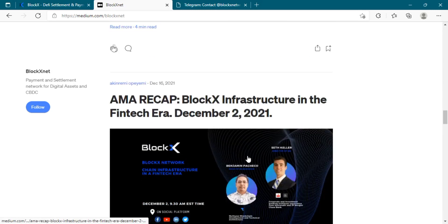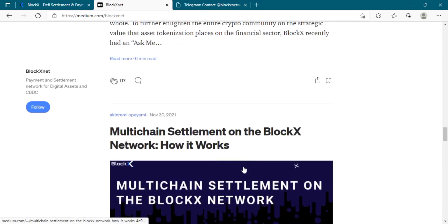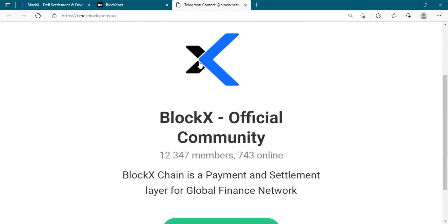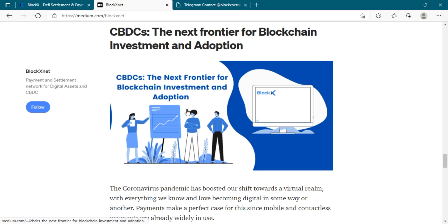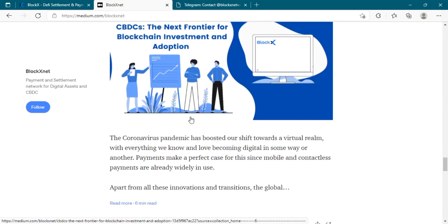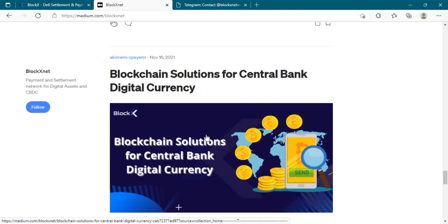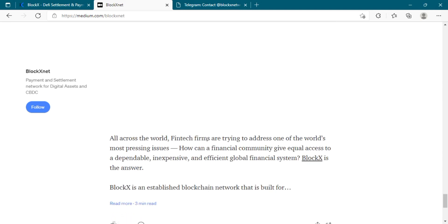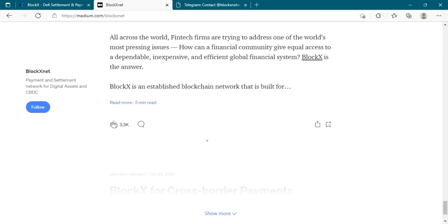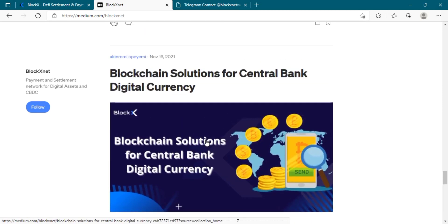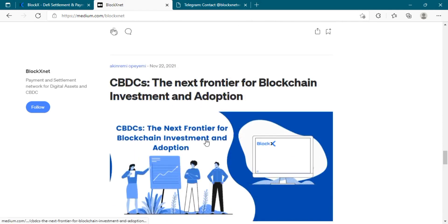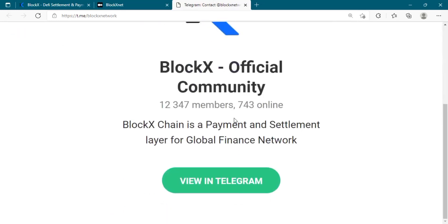The BCX token details: the token symbol is BCX with a total supply of one billion BCX tokens. It currently runs on the Binance Smart Chain (BSC) until the BlockX mainnet launches. Once the BlockX chain is launched, the entire ecosystem will be transferred to the BlockX chain. The BCX token is currently classified as a utility token.